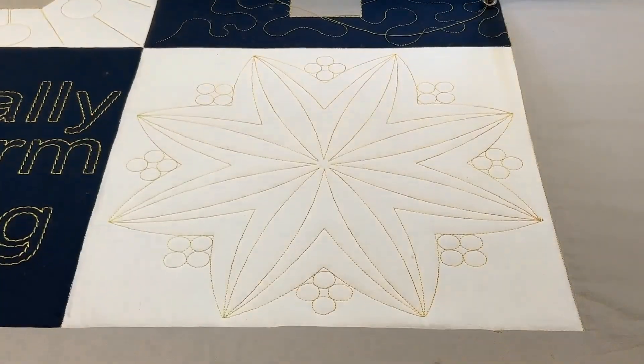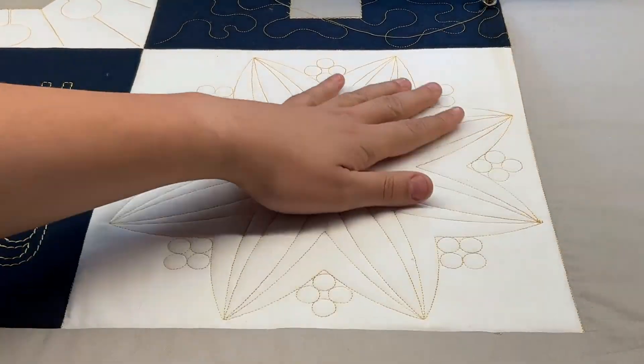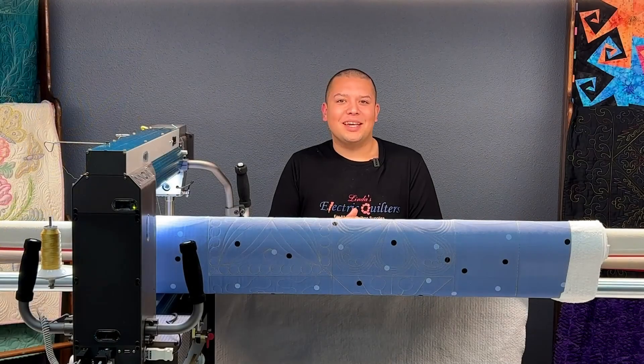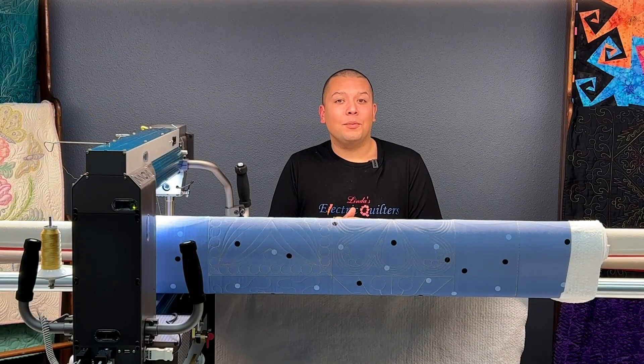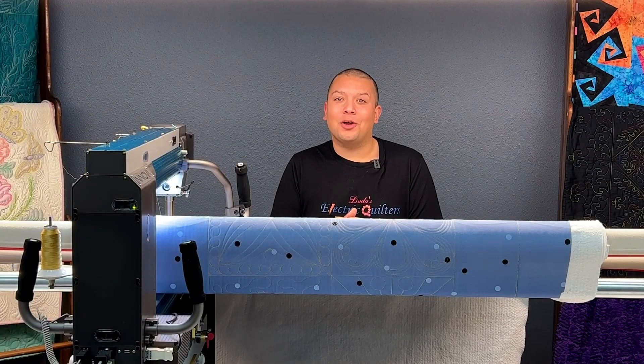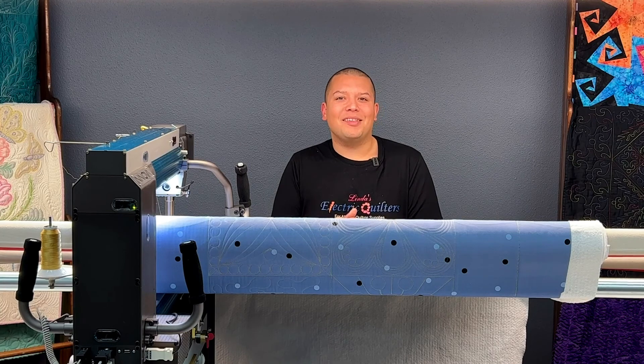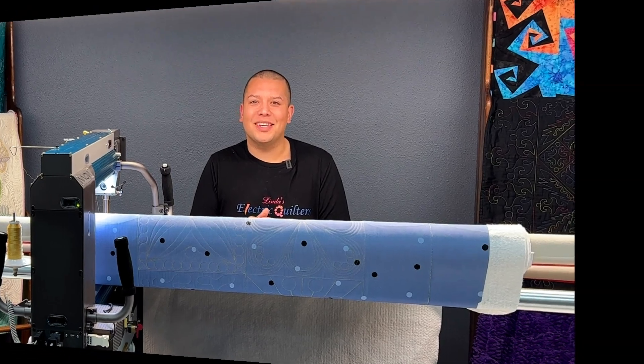Thank you so much for joining me today and learning a little bit more about how the wreath function works in autopilot. I'll see you next time on Basically Long Arm Quilting.